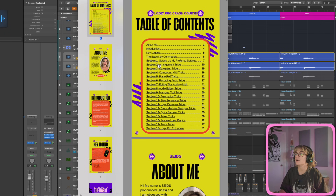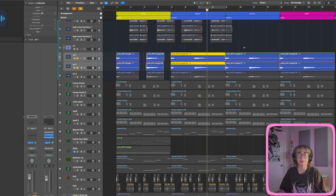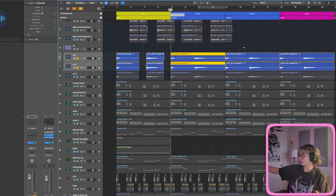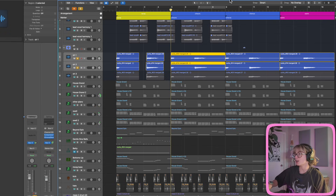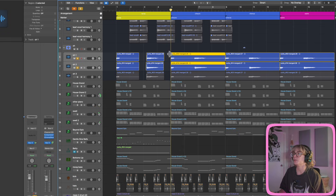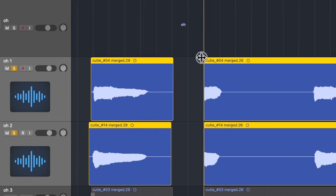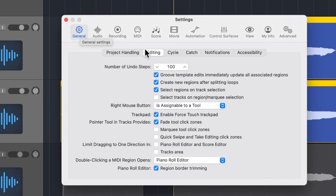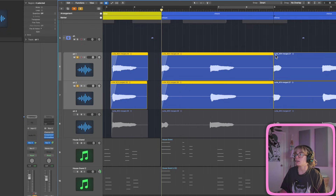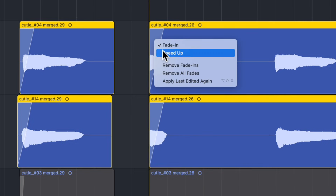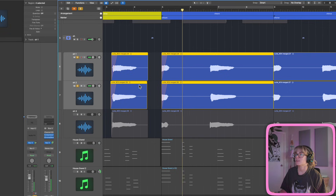We landed on audio editing tips. Let's go back to the book, go to Audio Editing Tips, and look at these vocals. First tip: to add a fade by hovering over the top right corner of a region, go to Command+Comma, then General, then Editing, and make sure Fade Tool Click Zones is checked. Now you can just hover over the top corner and the fade appears. If you right-click the fade, you can set it to speed up.